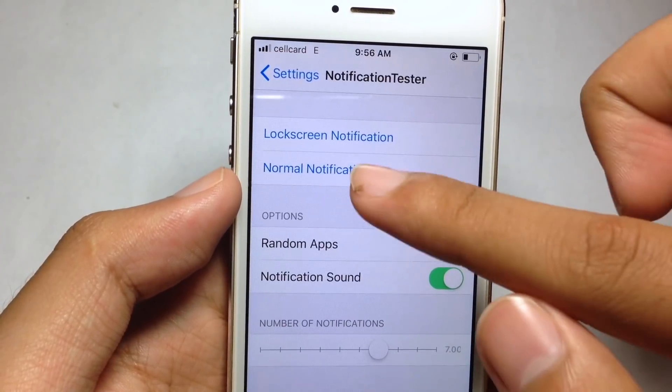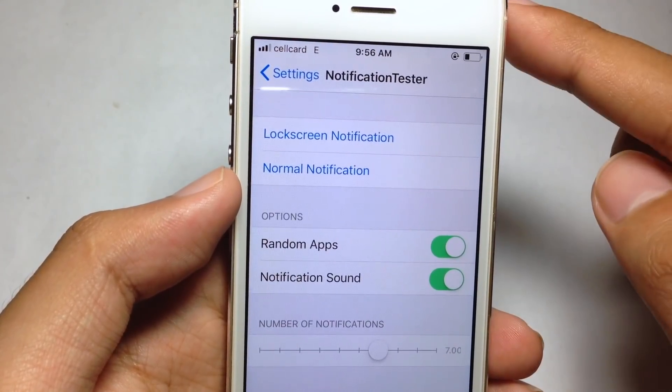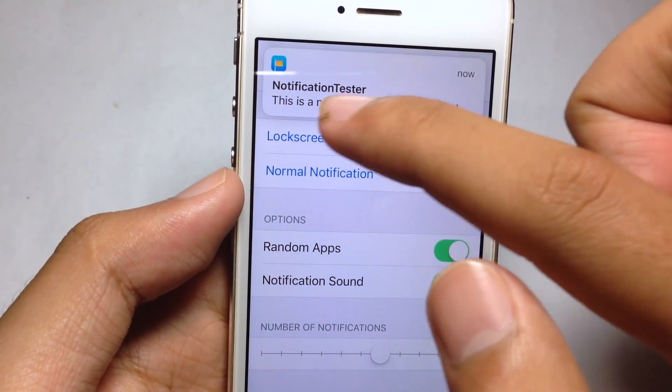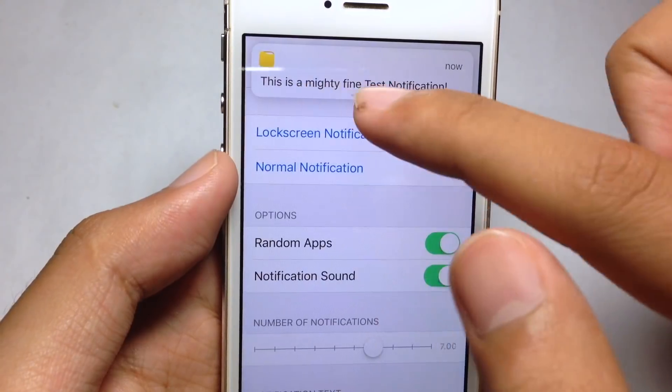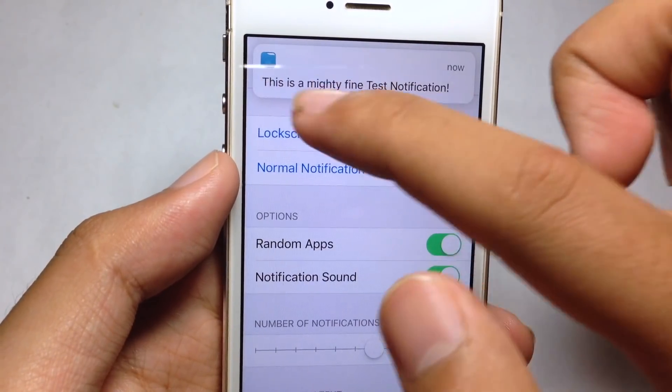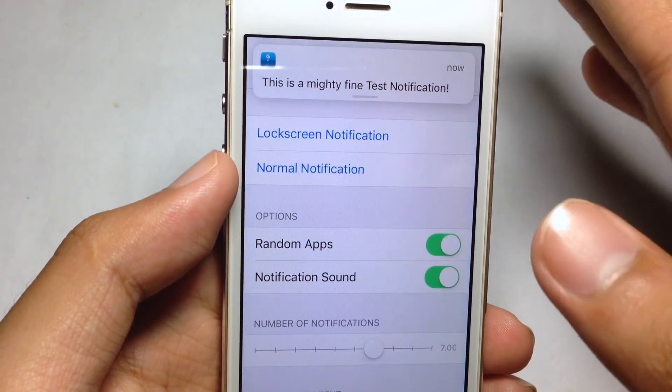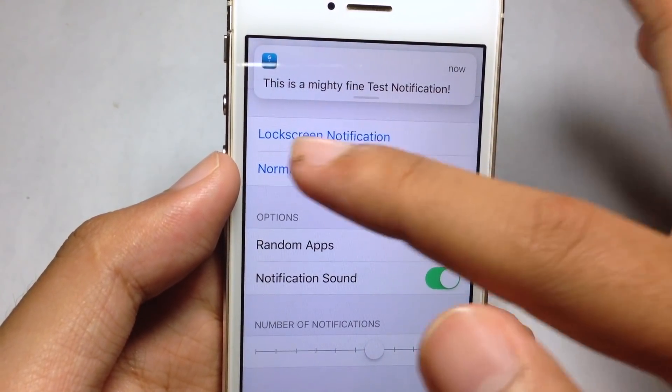I will test it for you. As you can see, it disabled the app name on the notification.